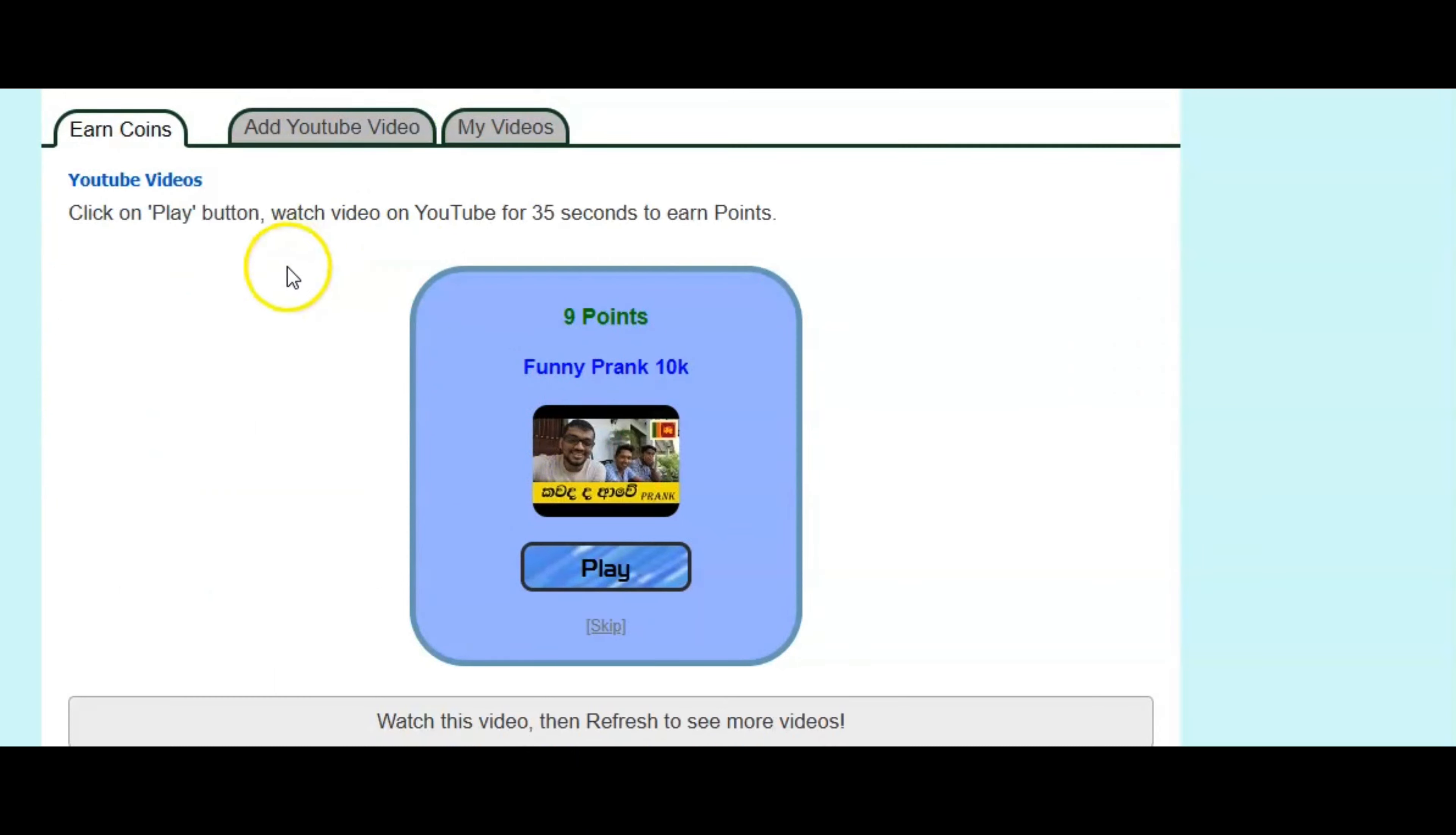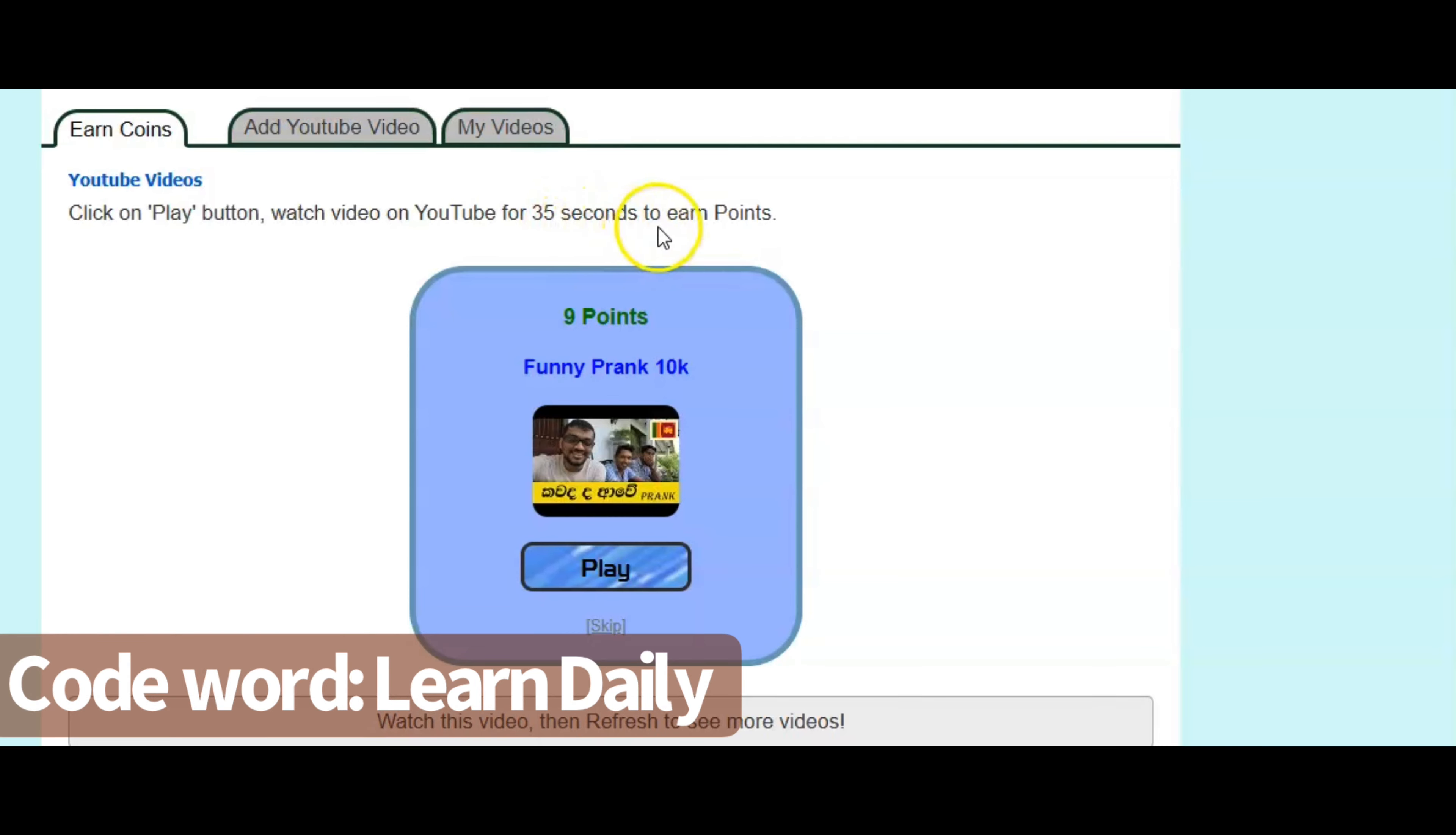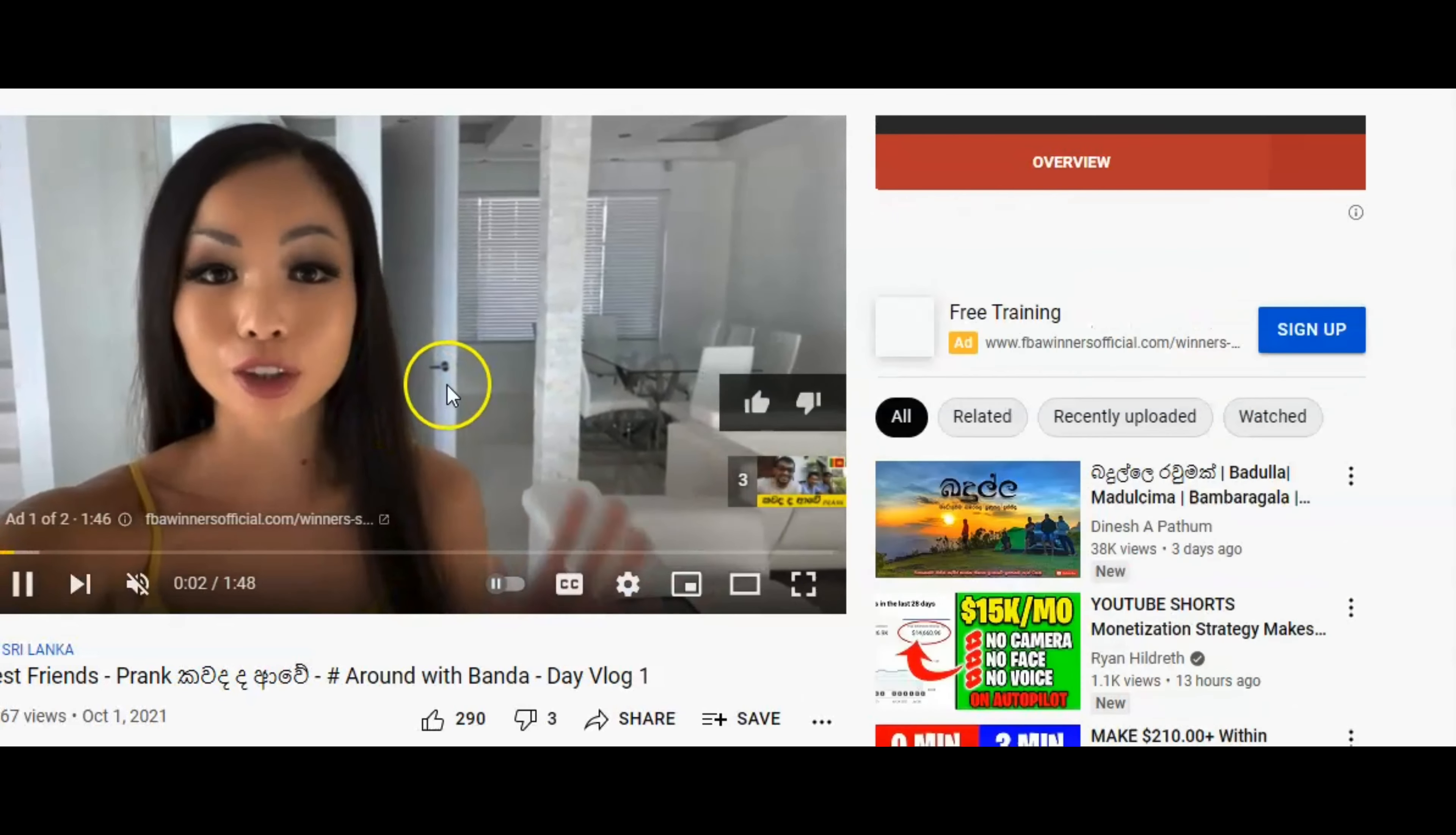And it's going to show you a little video right here where it says play. You're going to click play. And as you can see here, all you have to do is watch it for 35 seconds. You don't have to watch the whole video to earn your points. So let's just click play.